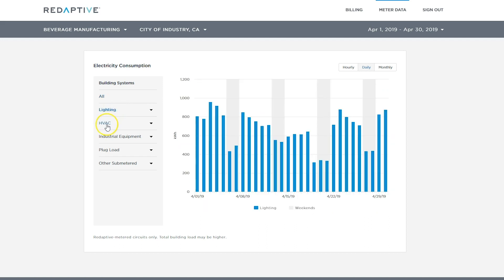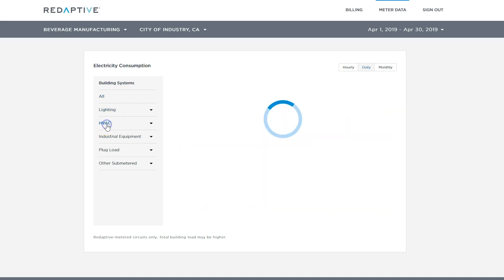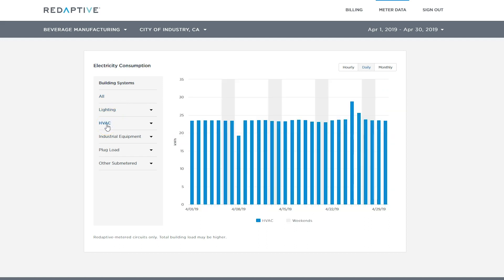Metered circuits are categorized by equipment types so you can view consumption by lighting, HVAC, industrial equipment, etc.